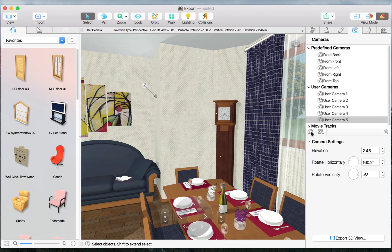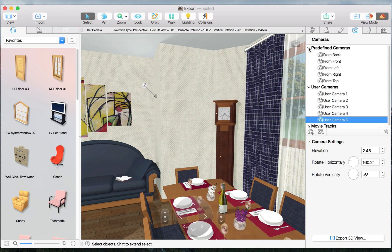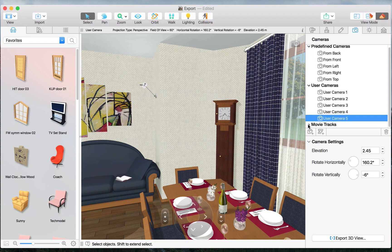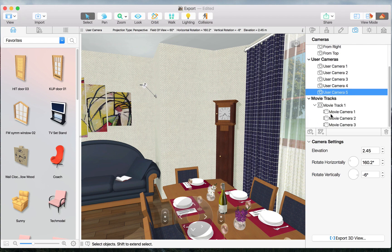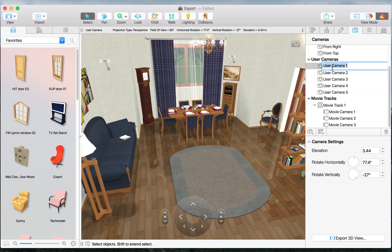In this tab of the Inspector, we have all our predefined cameras, user cameras, and movie tracks. We can rename our user cameras by just double-clicking on them and typing in a new name.